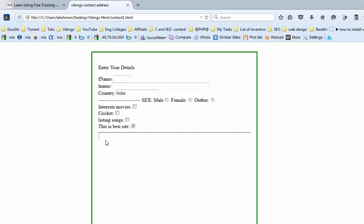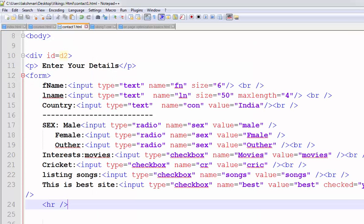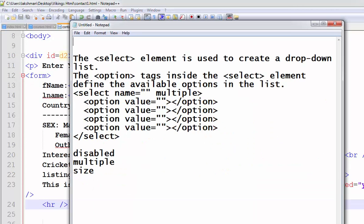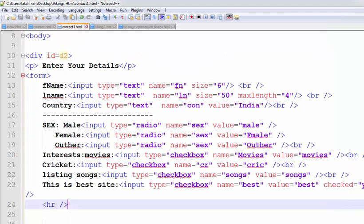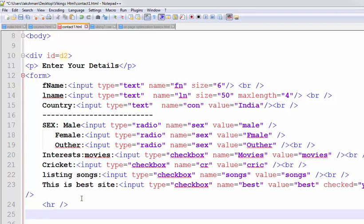Now, I want to put here some dropdown list. So, using the select element, it is easy to create the dropdown list and option tags inside the select element defines the available options in the list. First, creating the select element.